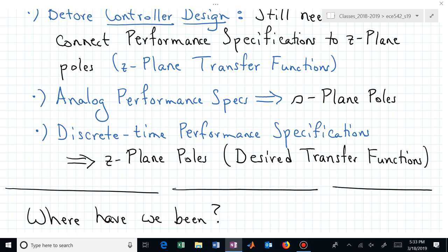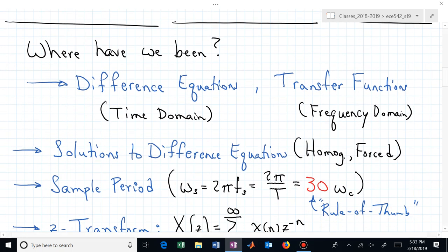Before we do that, let's connect it to something you've already seen: continuous-time or analog performance specifications and S-plane pole locations. In this class we have two complex planes — an S plane and a Z plane — and we need to understand that connection. How are the S-plane poles related to the Z-plane poles? How do analog control specs get mapped into discrete-time specifications?